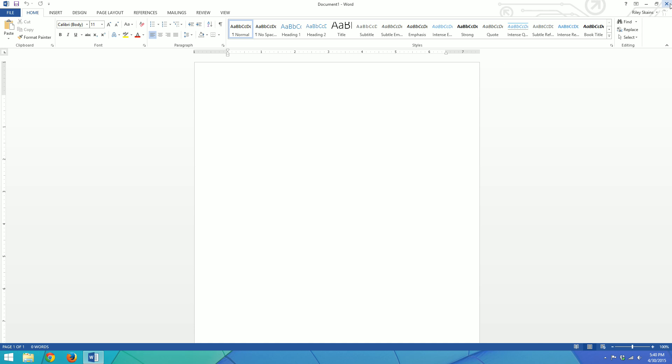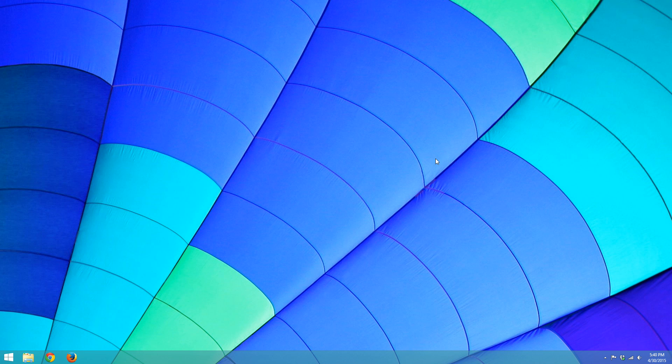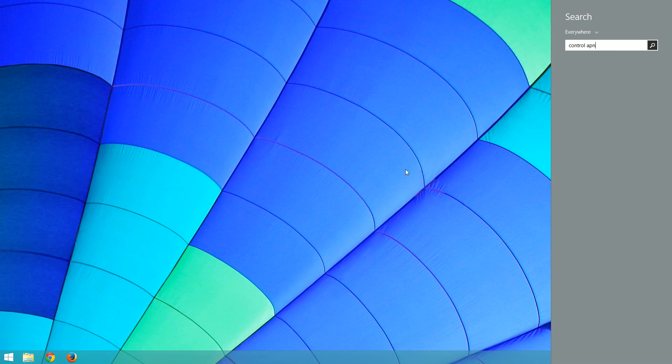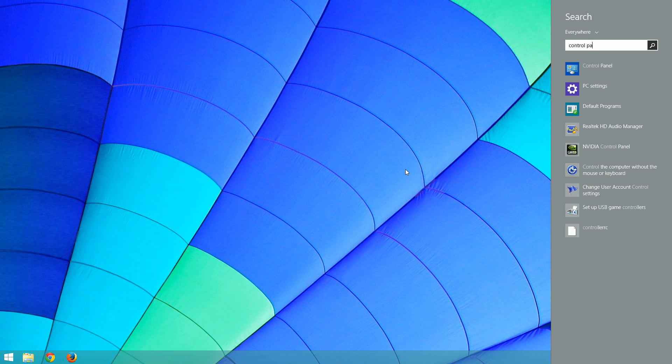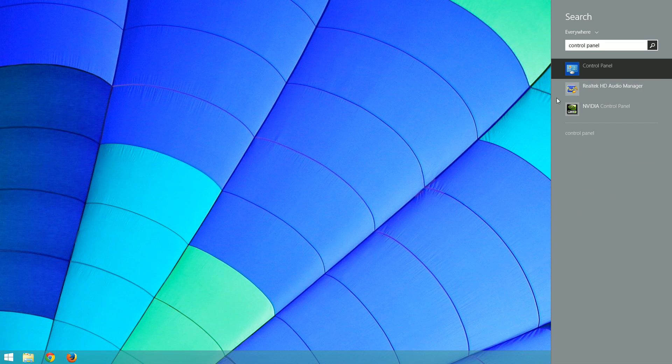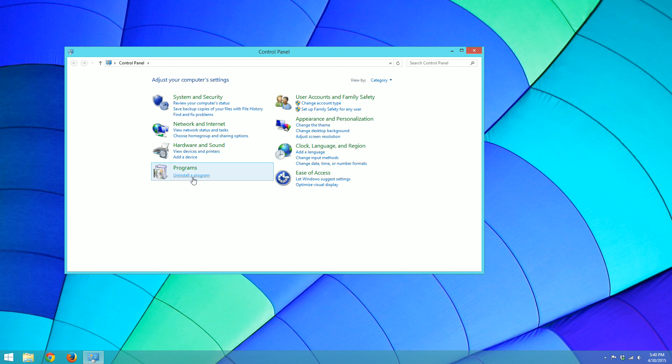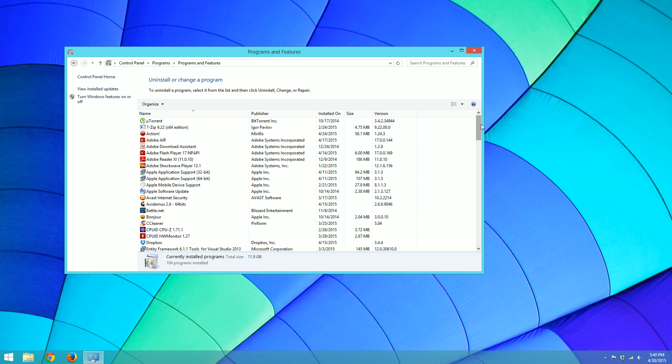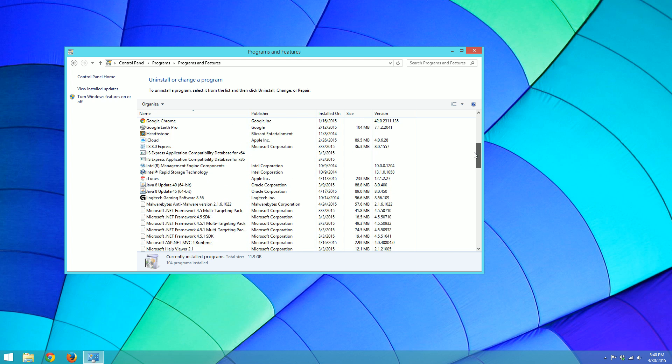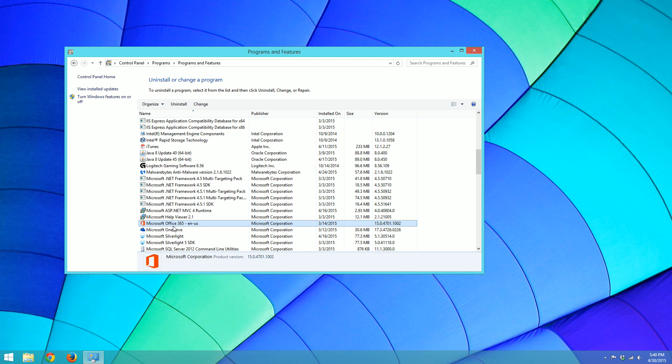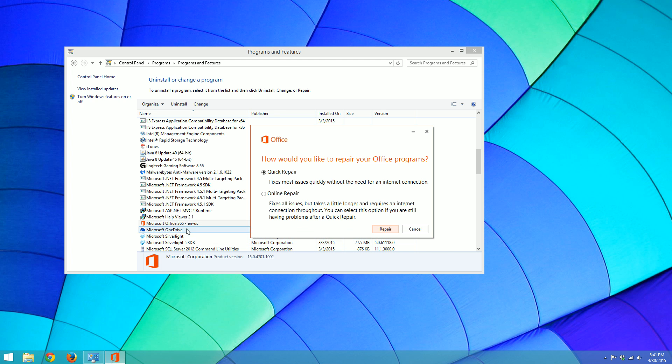So obviously the first thing we should try is going into our control panel and going to our programs and features, where our list of programs is, and finding our Microsoft Office. So whenever you find Microsoft Office, you'll right click and say change, and then you'll say repair. And more than likely you're going to want to click online repair, because that will replace all of the core files and essential files for Microsoft Office.